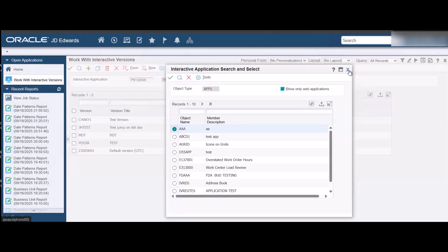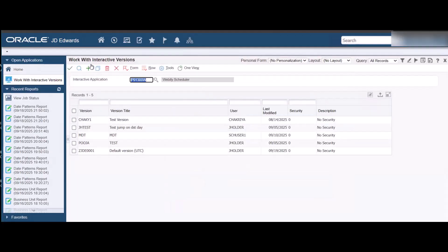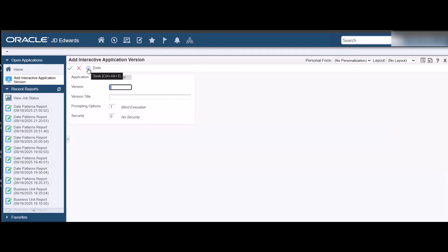Next let's add a new version. On the Add Interactive Application Version form, add the version as IST and version title as Indian Standard Time and save it.